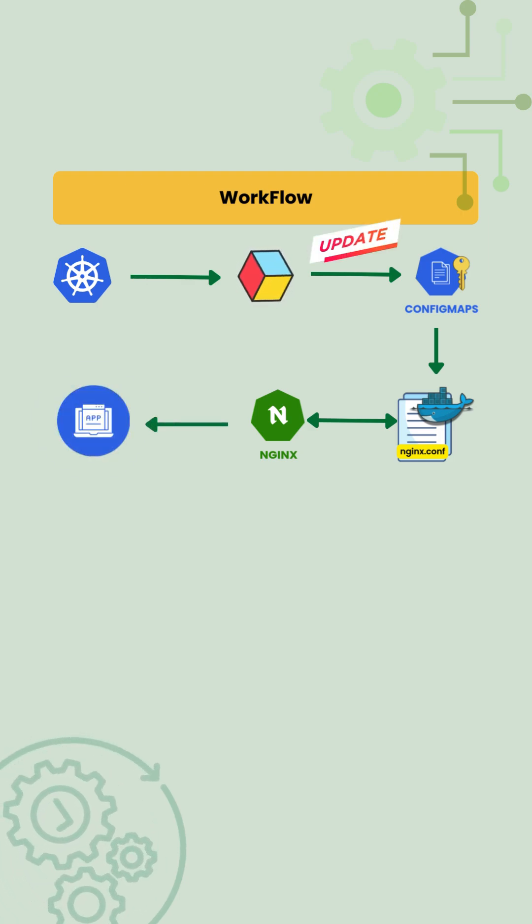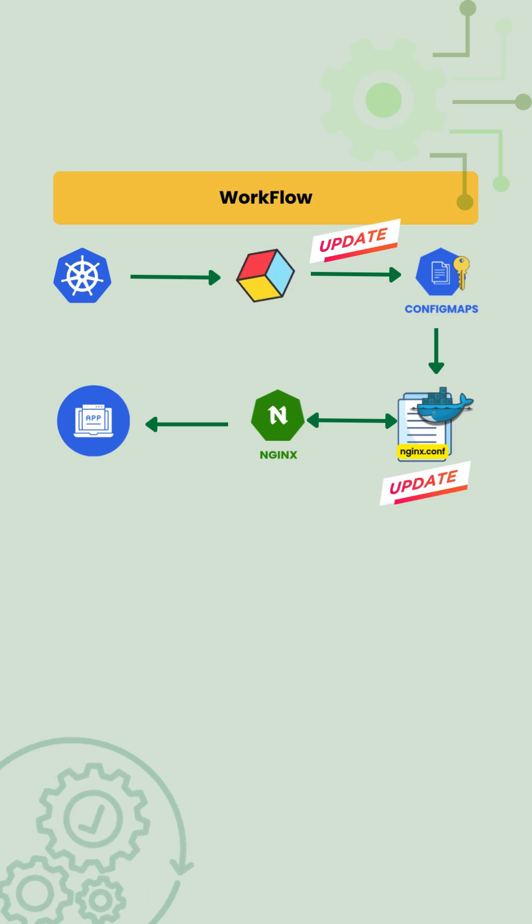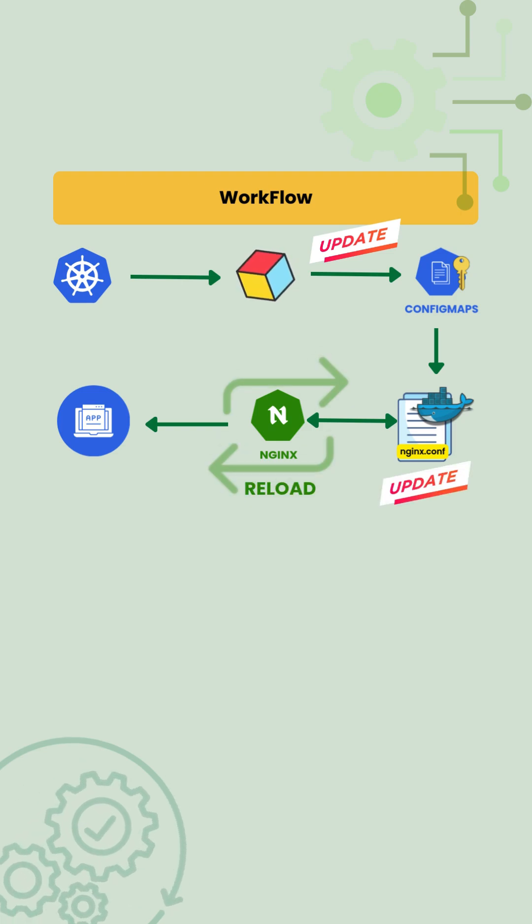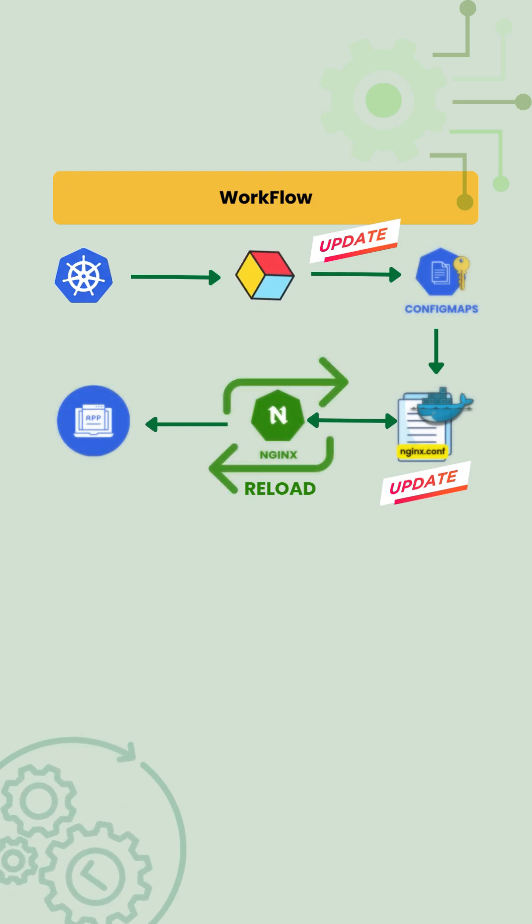When the ConfigMap is updated, the file inside the container is updated by Kubernetes. Nginx may require a reload or pod restart to apply the new configurations.